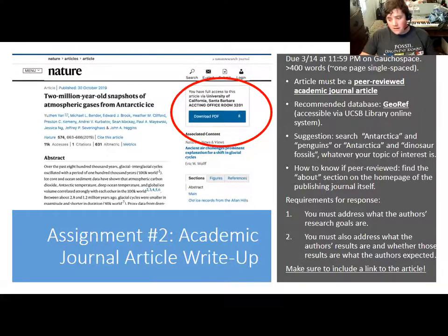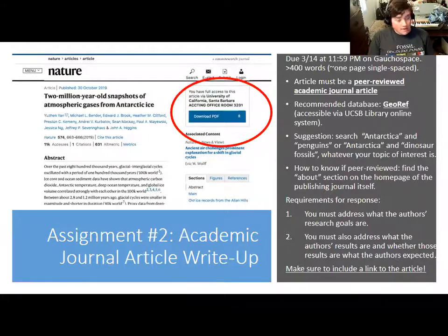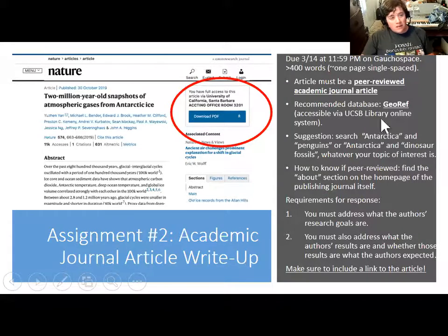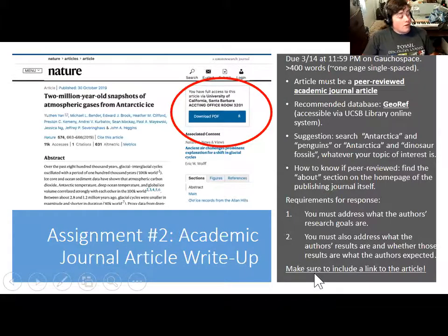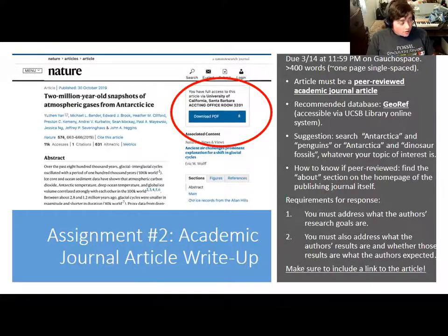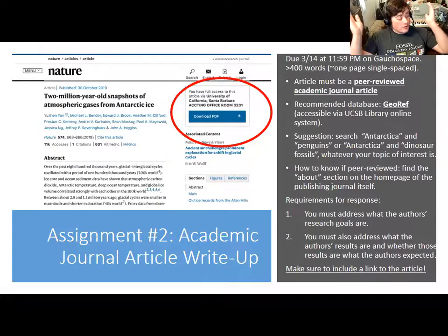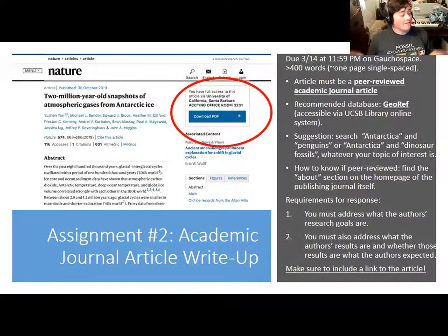The article this time needs to be an academic article that's been published in a peer-reviewed research journal. A couple of people have asked me how to know for sure that a particular journal - like Nature, Antarctic Science, or GSA Today - is peer reviewed. If you're looking on the web, you should be able to find the website for whatever journal it is, and in their About section they should clearly state somewhere that they are peer reviewed.